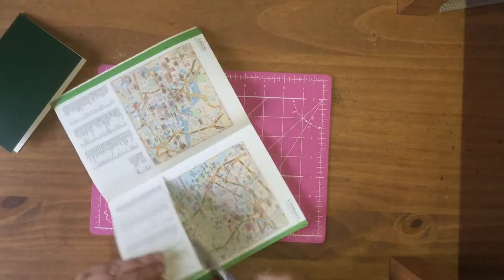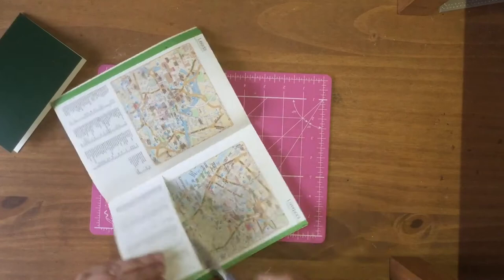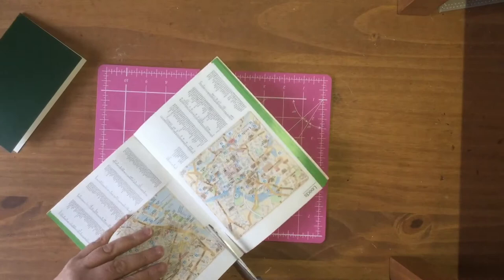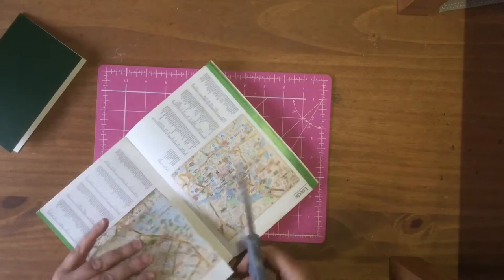You can use any kind of map from any A to Z, any older ones or newer ones, it's entirely up to you. Just put that to one side.